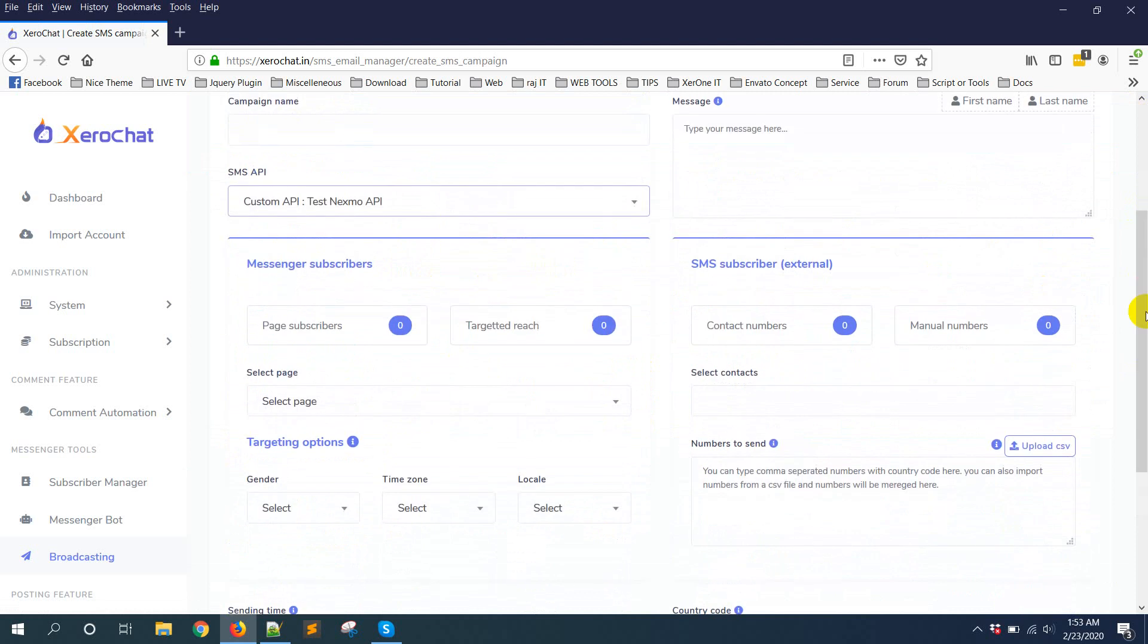So this is very easy to add your custom HTTP GET request API. But one thing you need to make sure: currently ZeroChat supports only API for HTTP GET request. Hope this will help you to add your custom SMS gateway API. If you face any problem, please contact our support team. We will do our best to help you. See you in the next video. Thank you.